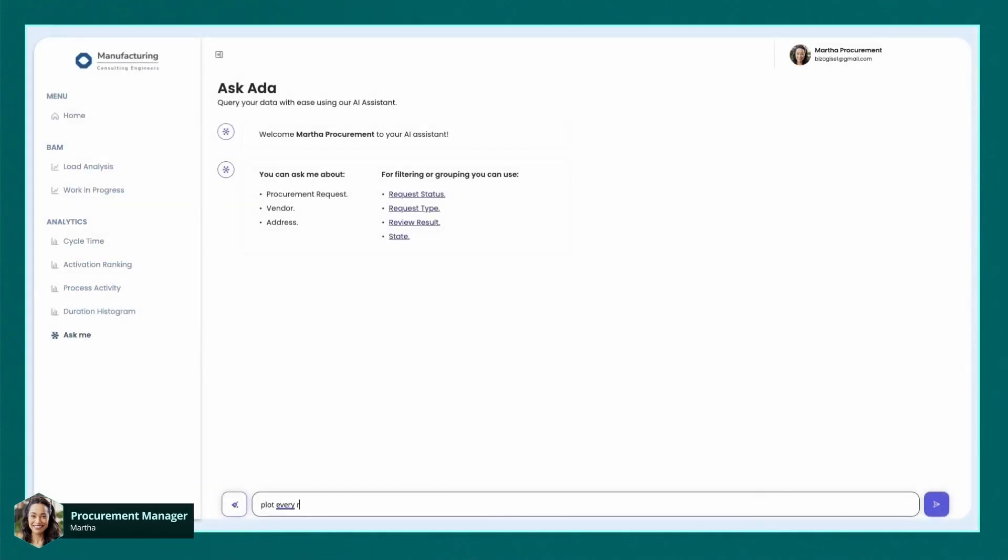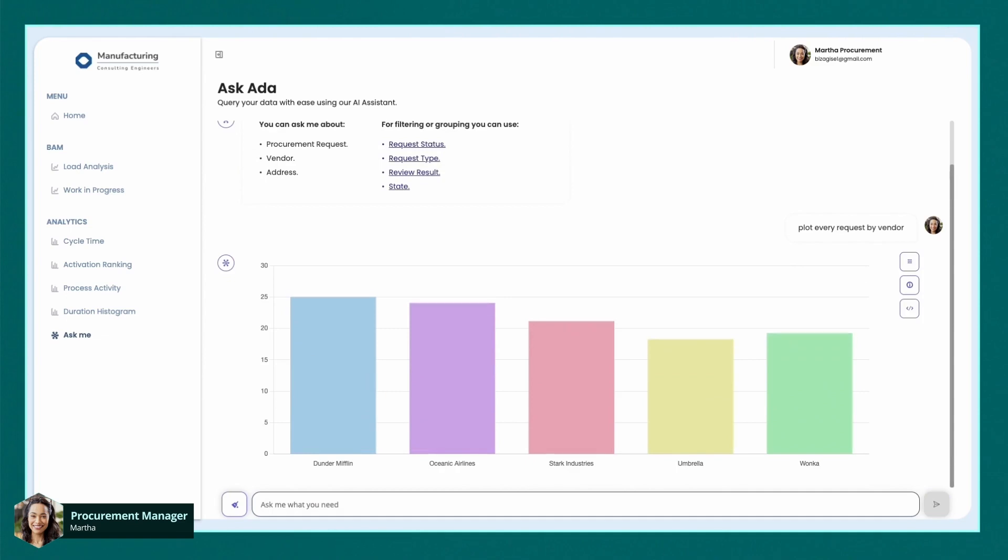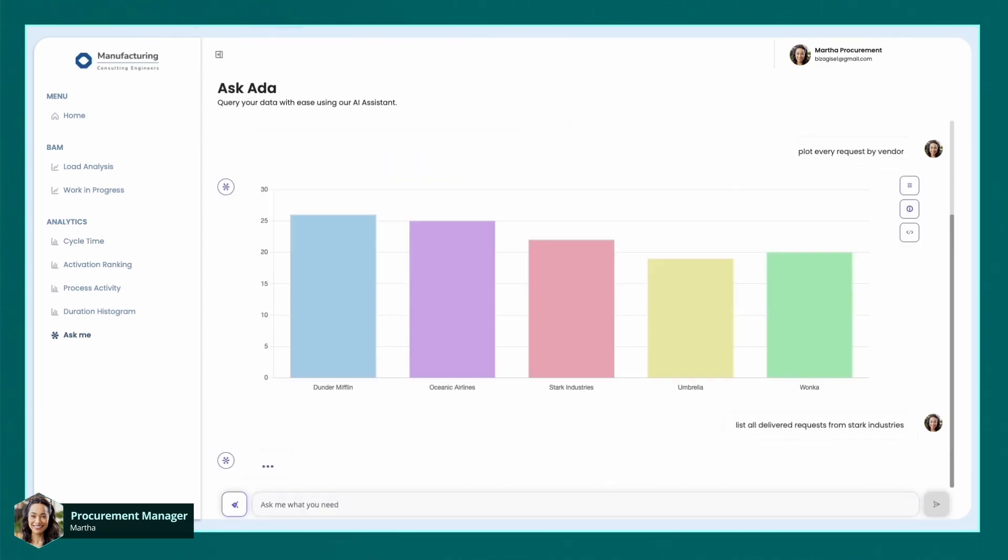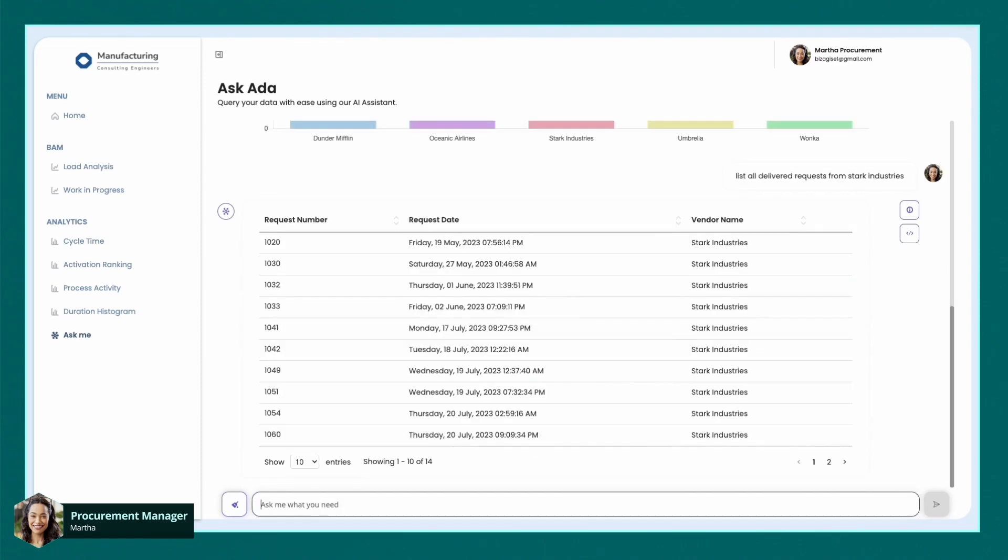Martha can get extra insights into her data by using Ada, Bisagi's AI assistant. For example, she can ask Ada to sort and display requests by vendor and then dig down into requests from a specific vendor.